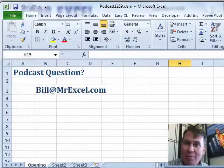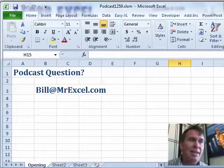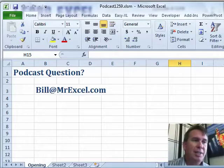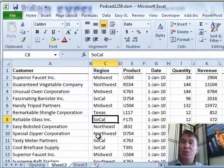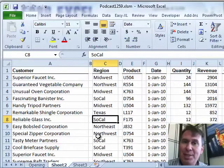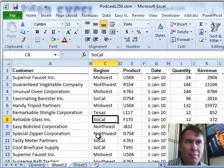If you have questions for the podcast, send them in — Bill at MrExcel.com. Today is not a question; this is just one that I talk about in my seminars all the time.